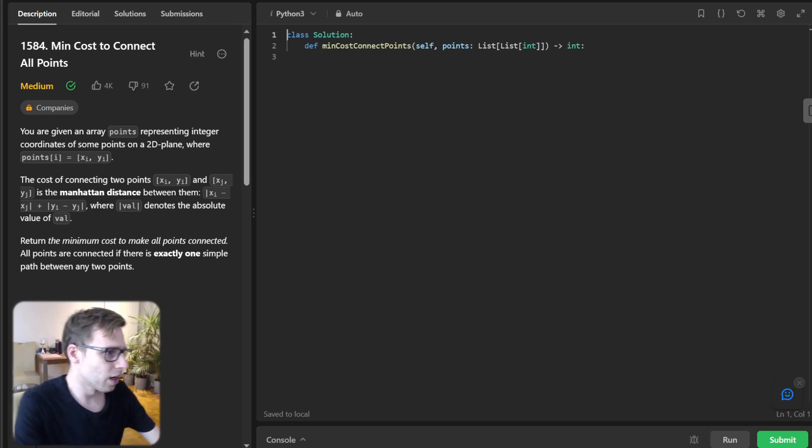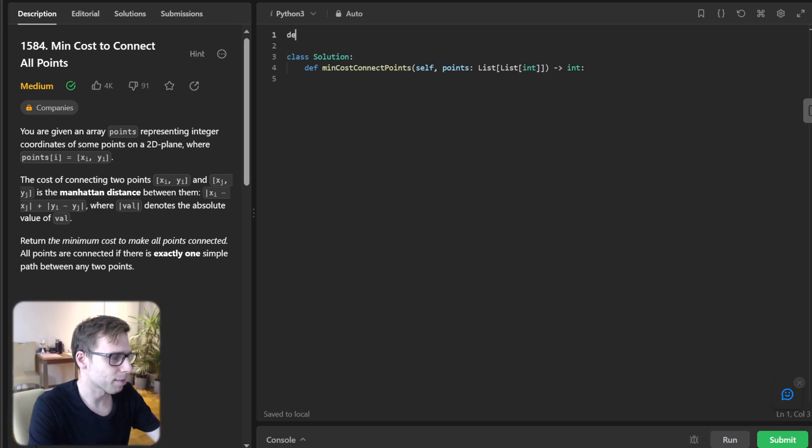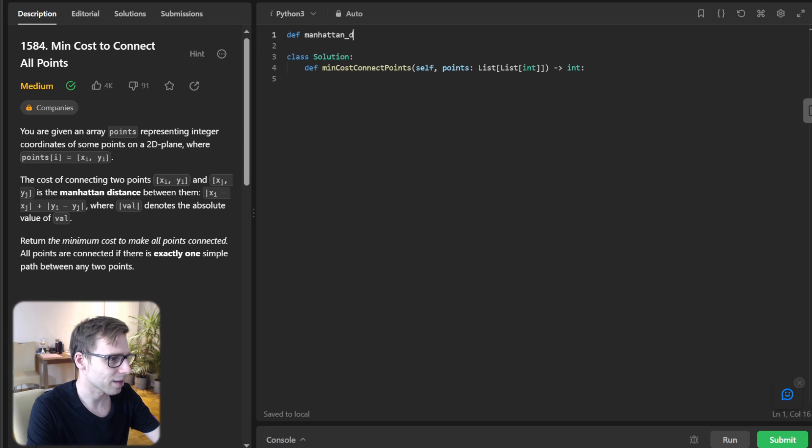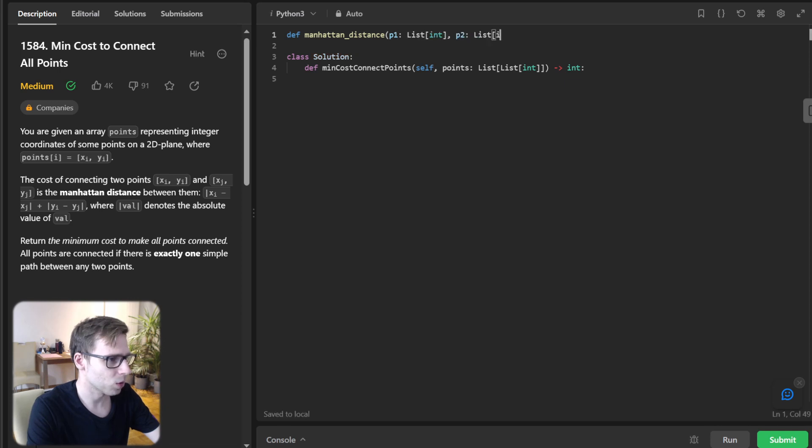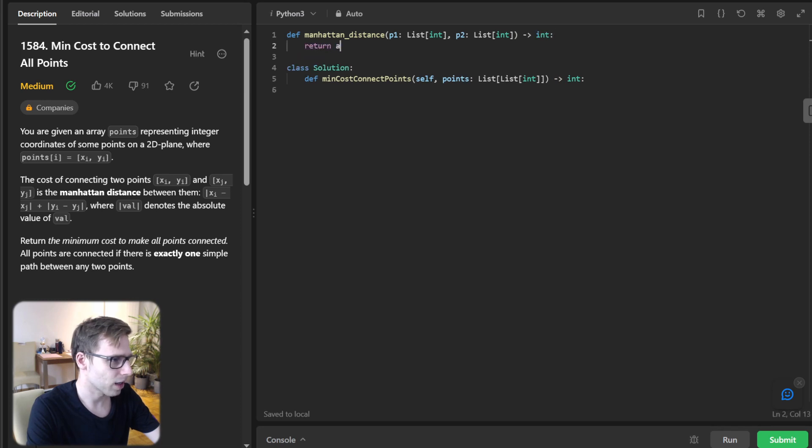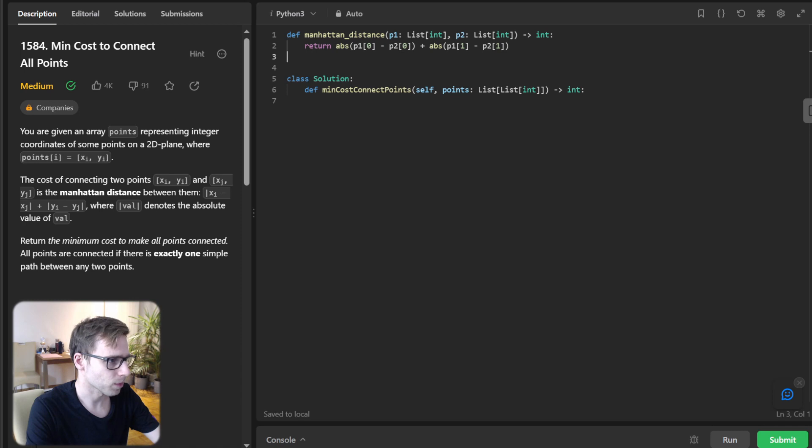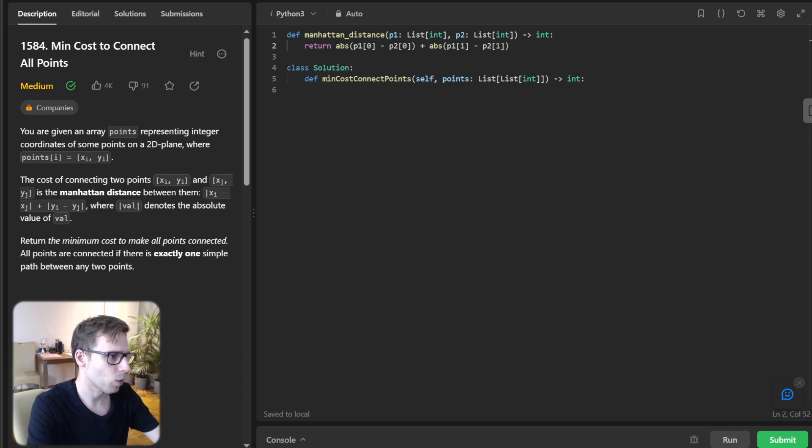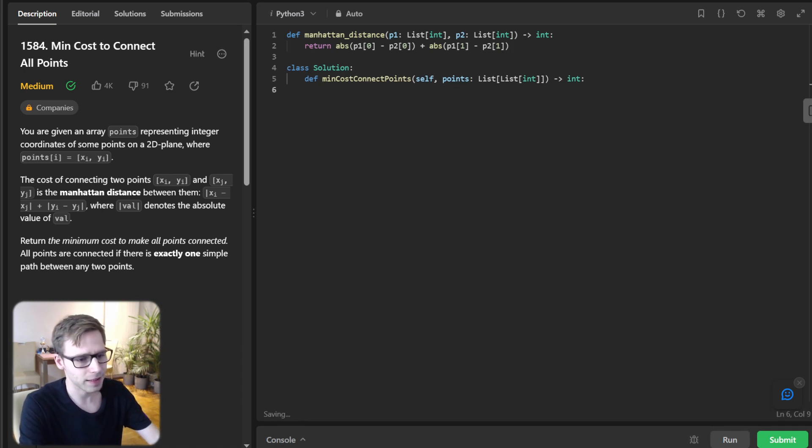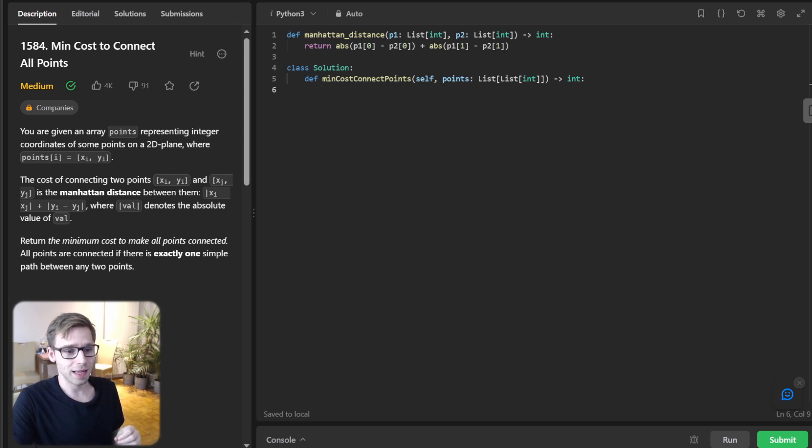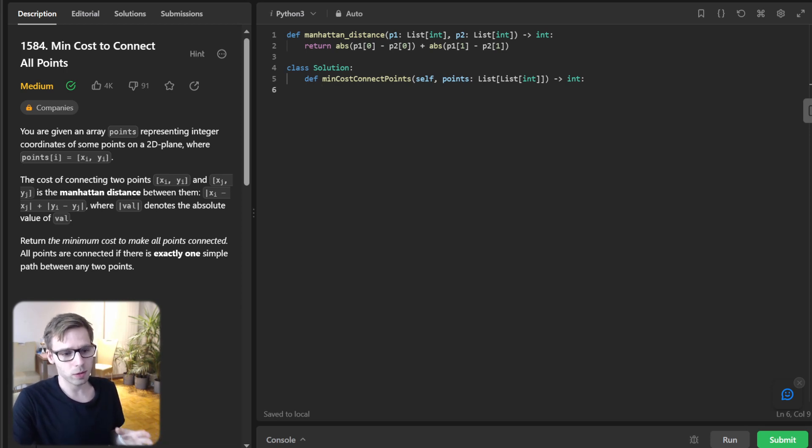First thing first, let's implement Manhattan distance. So Manhattan: p1 list of int, p2 list of int, output int, and return absolute p1 p2 plus absolute p2. Okay, so we have our Manhattan distance function, a simple yet crucial piece that calculates the cost between two points based on their coordinates.